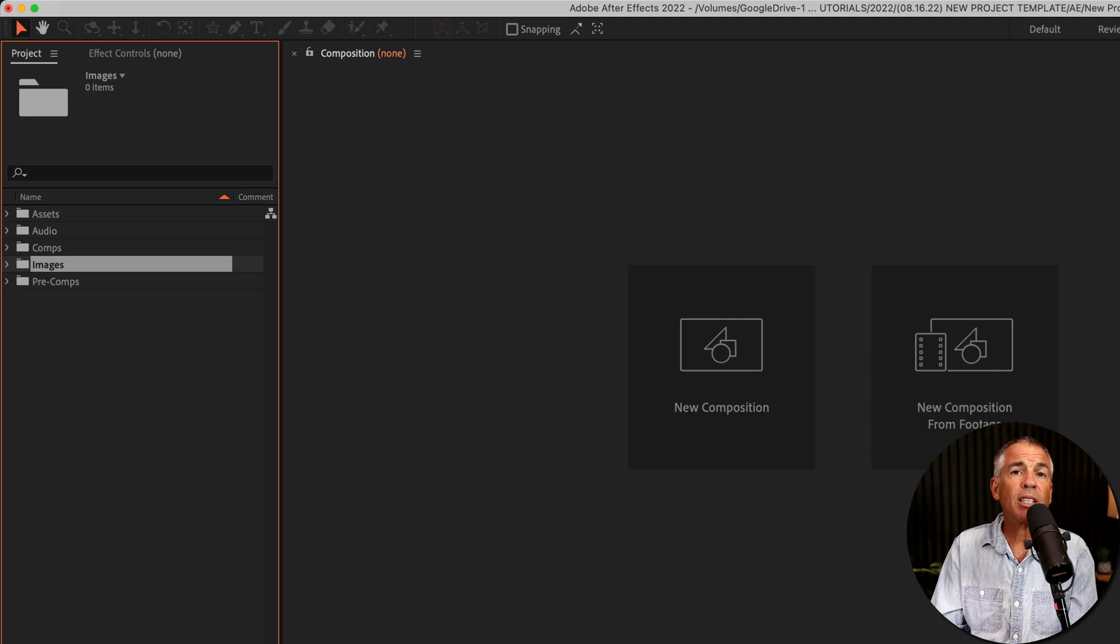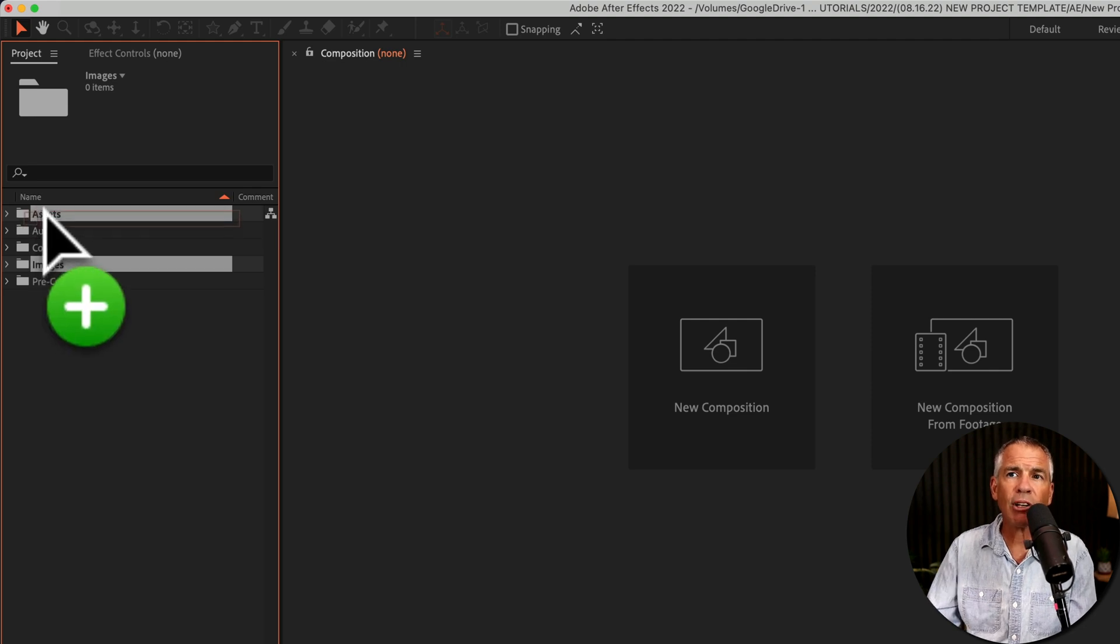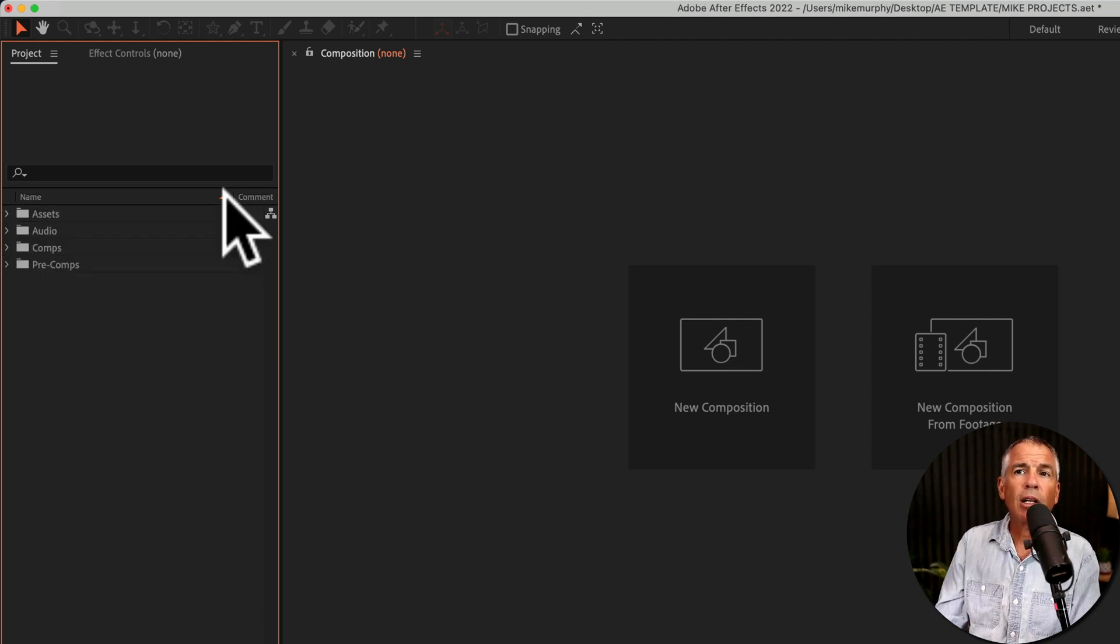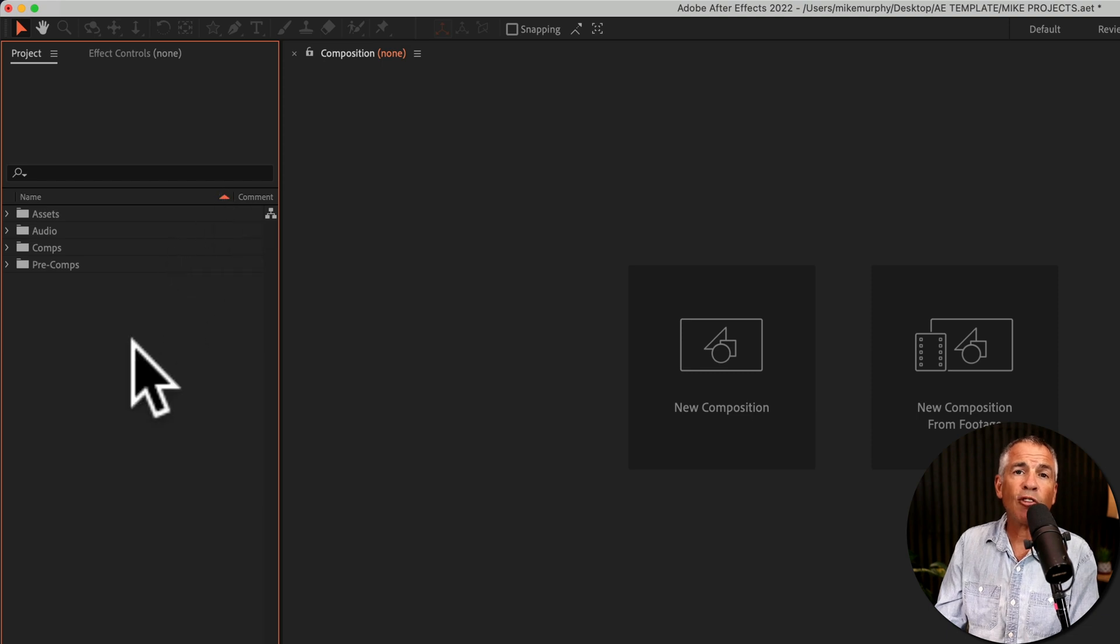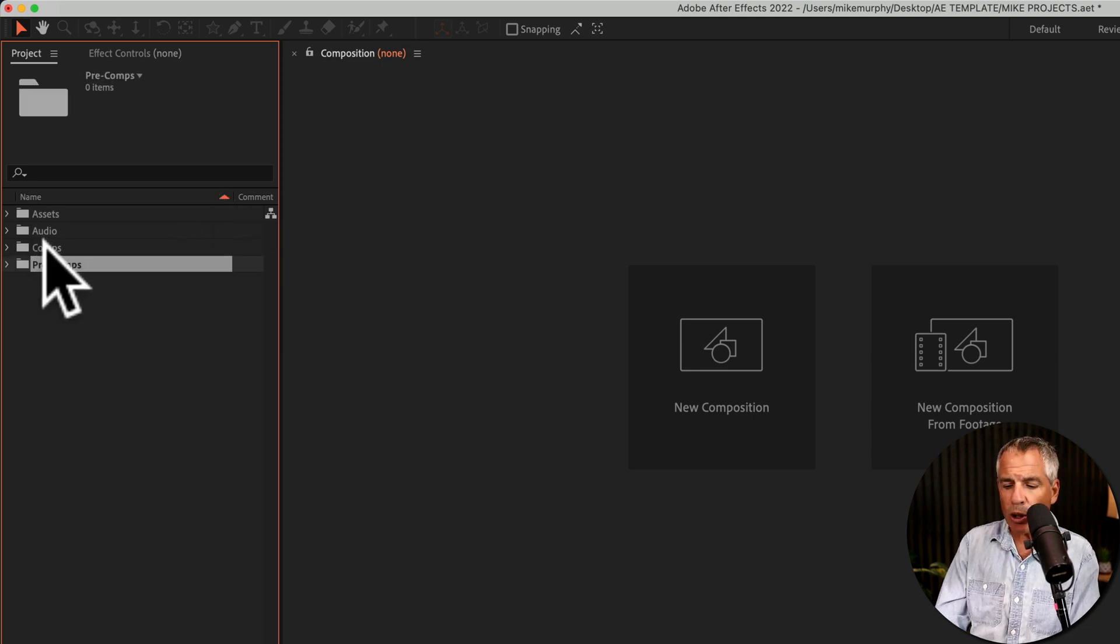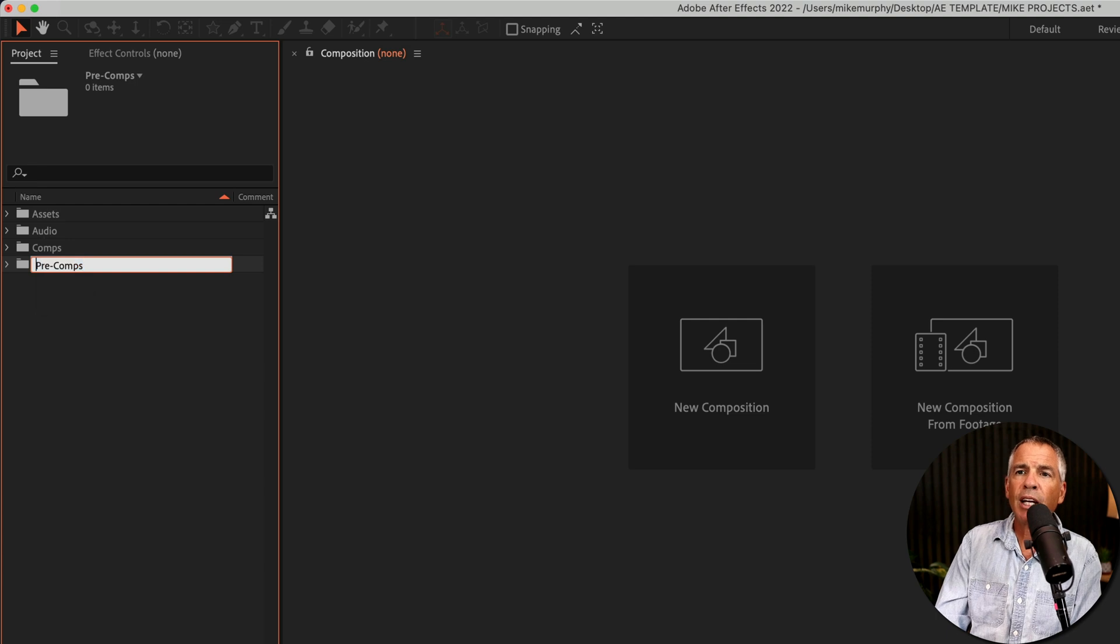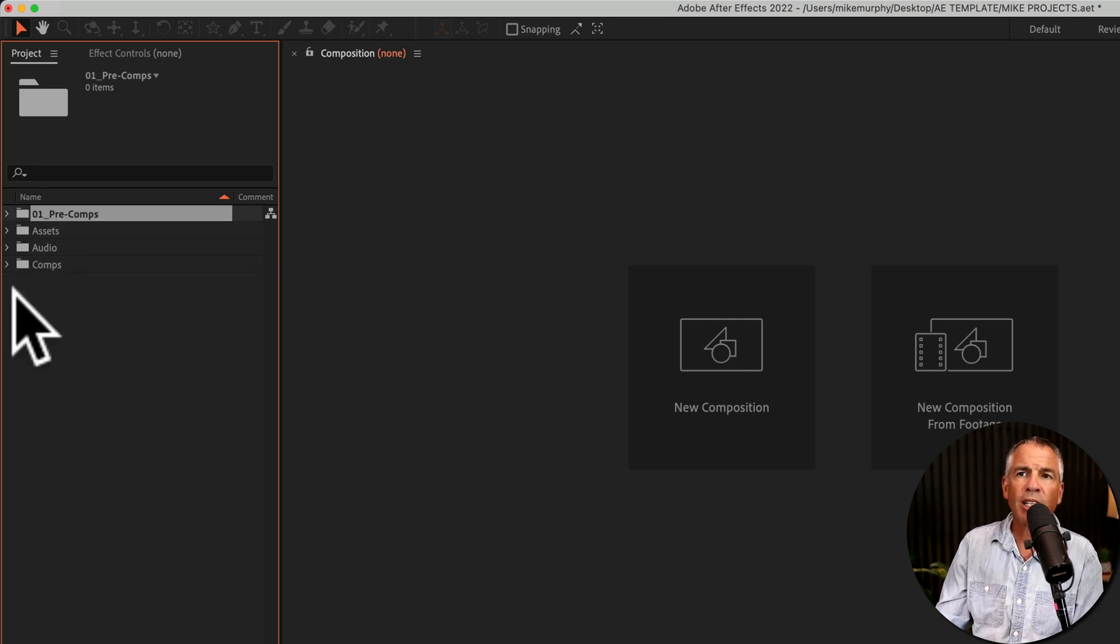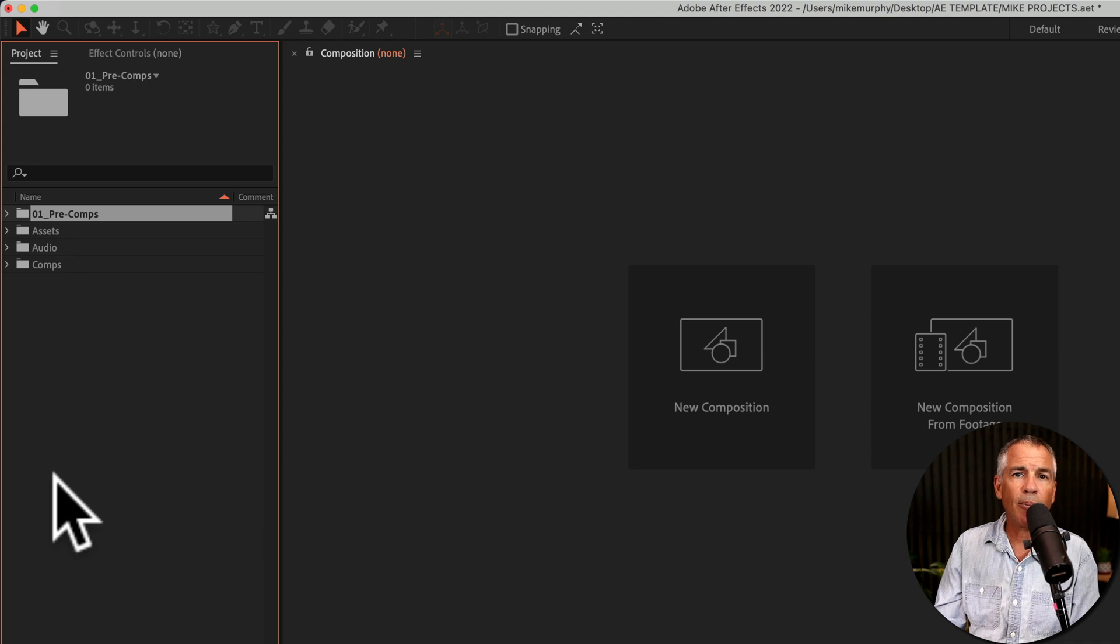If you want to nest folders, just click and drag it right into another folder. The folders are sorted in alphabetical order. So if you wanted a specific order, a little tip, you could just enter or return and just put a number in front of them. And that will order things the way you want them.